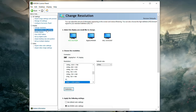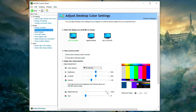In Adjust Desktop Color Settings, the only thing to consider is Digital Vibrance — it's a personal preference setting. If your game looks washed out and you want the colors to pop more, drag the slider up to whatever looks best. At 100 the image is much more colorful; at 50 it looks more washed out. So if your games look a little dull, try adjusting this for your monitor.